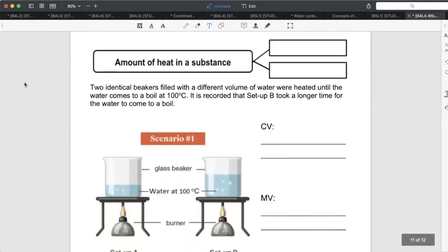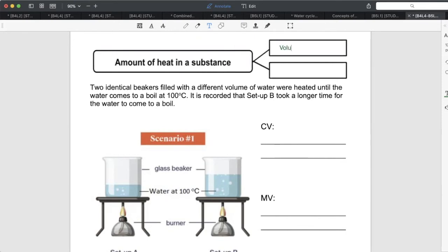This next part is easier. We're talking about the amount of heat in a substance — basically, how hot the substance is. What changes the amount of heat? Two things: volume and temperature. The higher the temperature, the hotter the water; the lower the temperature, the colder. The new thing to understand is that volume also matters.